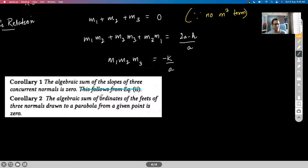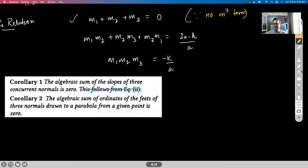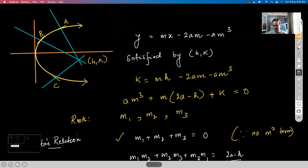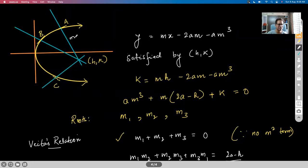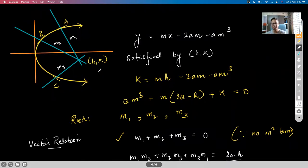The first corollary says the algebraic sum of the slopes of the three concurrent normals is zero — this is true because M₁ + M₂ + M₃ = 0 from the Vieta relation. M₁ and M₂ are negatively sloped, M₃ is positively sloped, and when added with respective signs, the result is always zero.